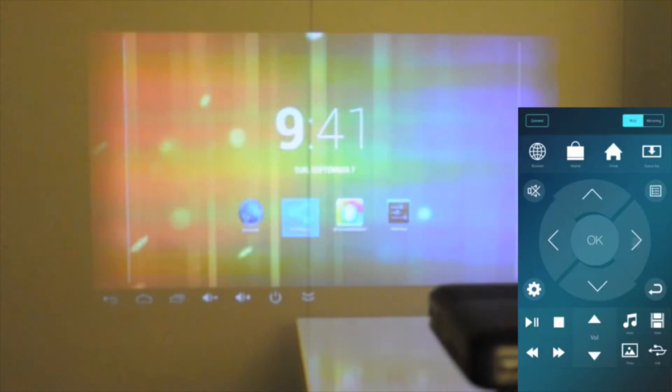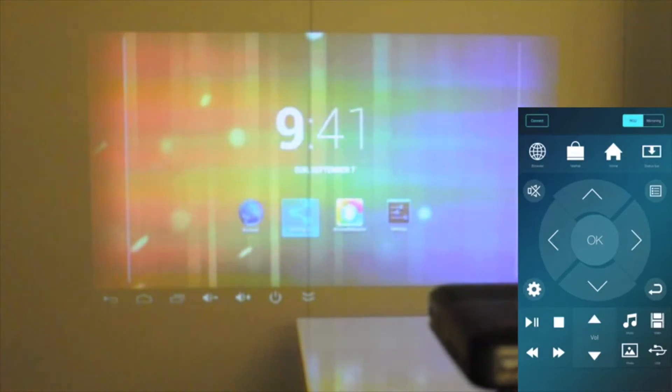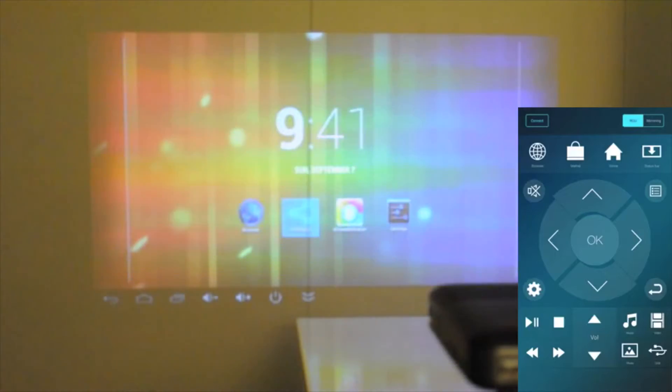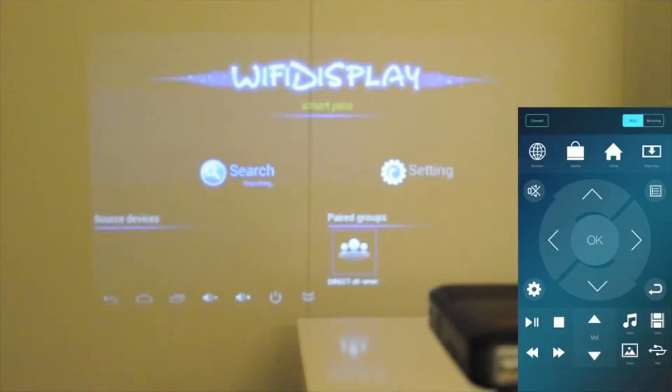So now I can actually navigate on the Smart Pico. The first thing you need to do to get everything to talk to each other is start up the Wi-Fi display app that's located on the Smart Pico. So navigate using the mirror control app on the Smart Pico and open up Wi-Fi display.